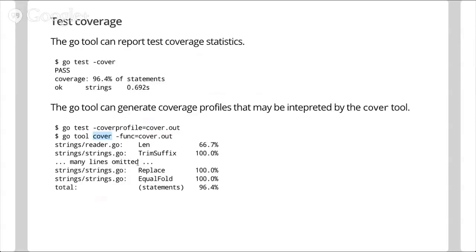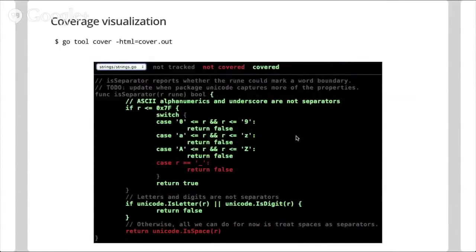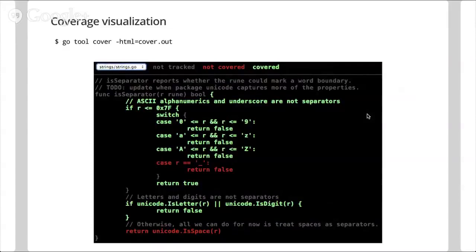You can interpret the coverage profile using go tool cover. With the -func flag, it enumerates all functions and the percentage of lines covered by your tests. Even more useful is the -html flag, which generates an HTML coverage visualization — you can page through files in your package and see covered lines in green and uncovered ones in red. There's also a mode showing a color gradient indicating which lines are executed most during your tests.